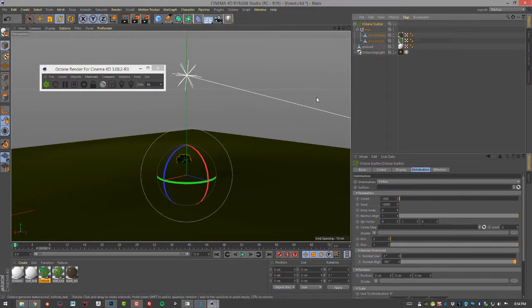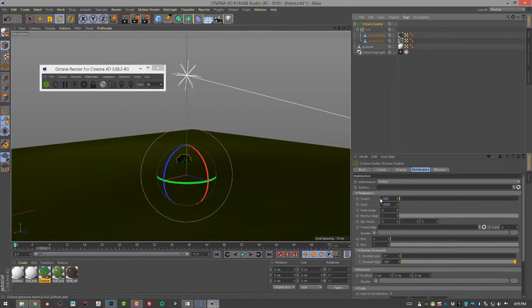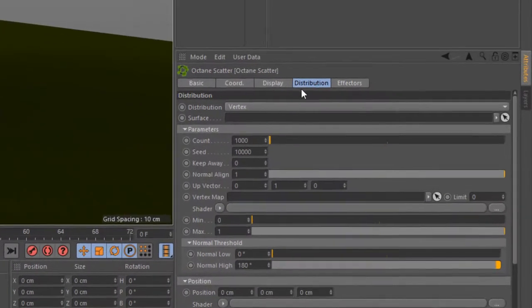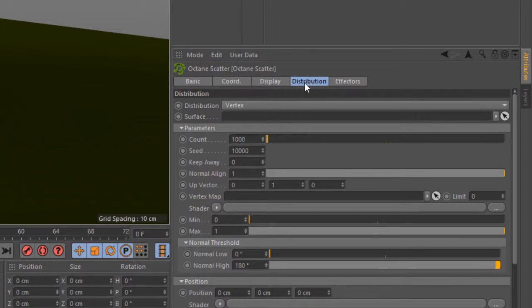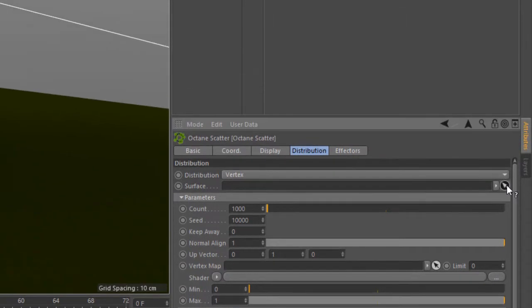The next thing I need to do is determine what do I want to scatter the trees on. The answer is this ground plane here. I'll go into the Octane Scatter attributes and under the distribution tab I'm going to click on this arrow and then choose that ground object.